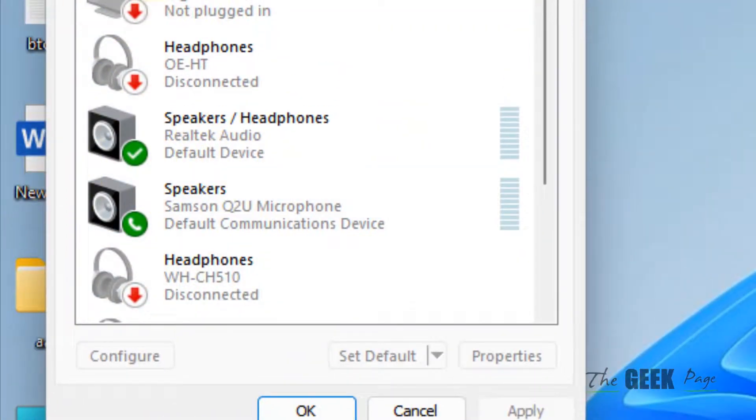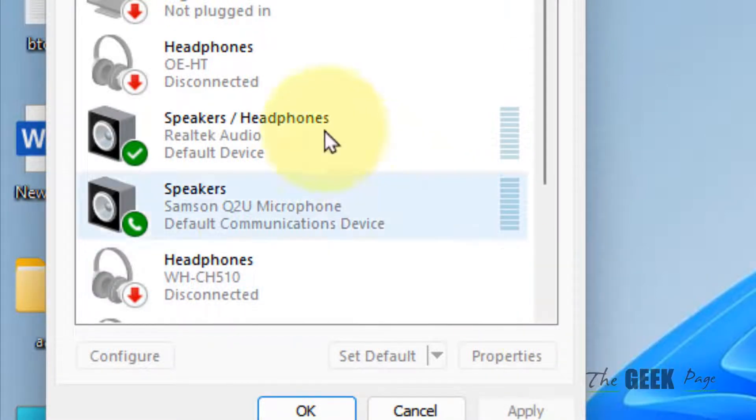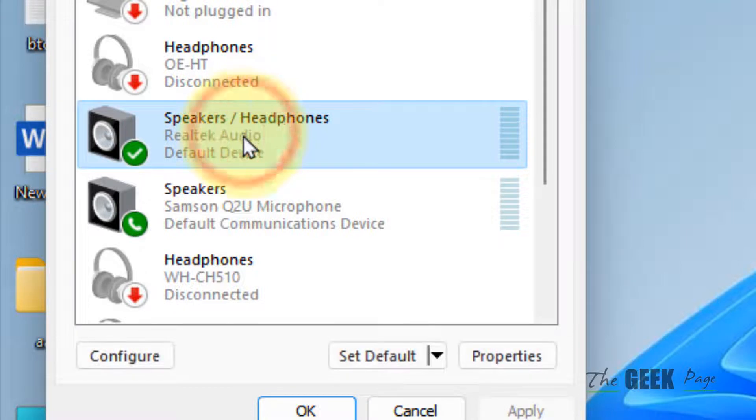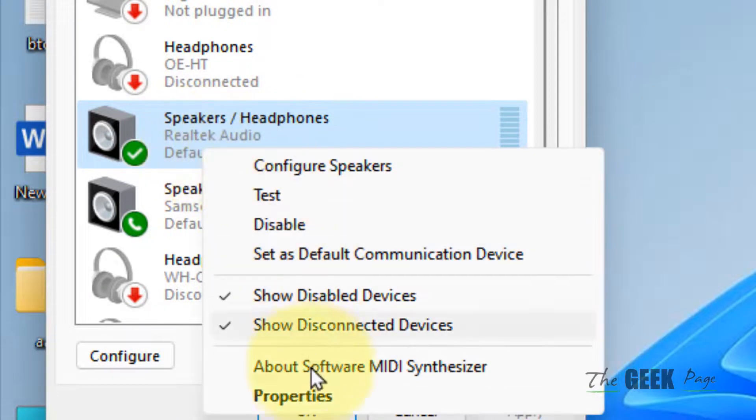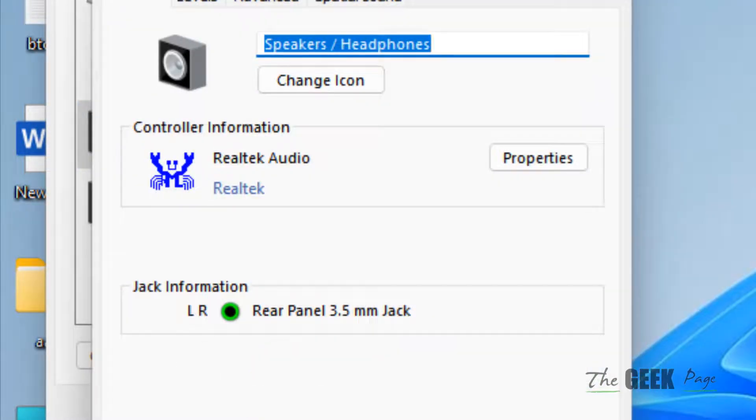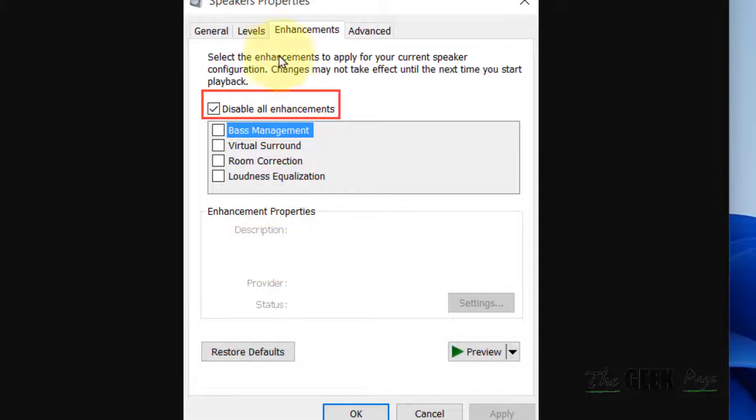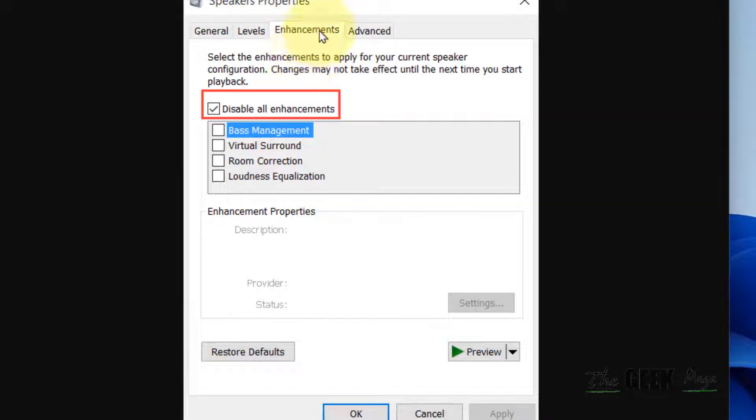Now right-click on your speaker, your default speaker, and click on Properties. Click on the Enhancements tab. If there is an Enhancements tab, click on it and choose Disable All Enhancements.